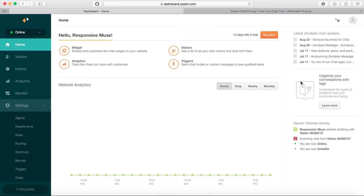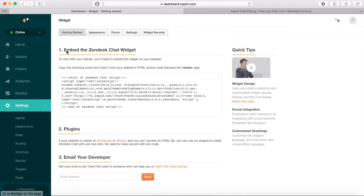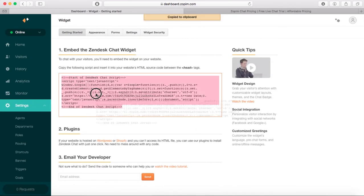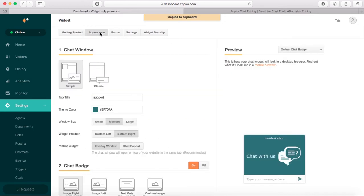All this code here is what we're going to copy, but first I'm going to Appearance. Here you can actually customize it—you can get different colors and change the layout. You've got the simple one or classic. I'm going to keep it simple.